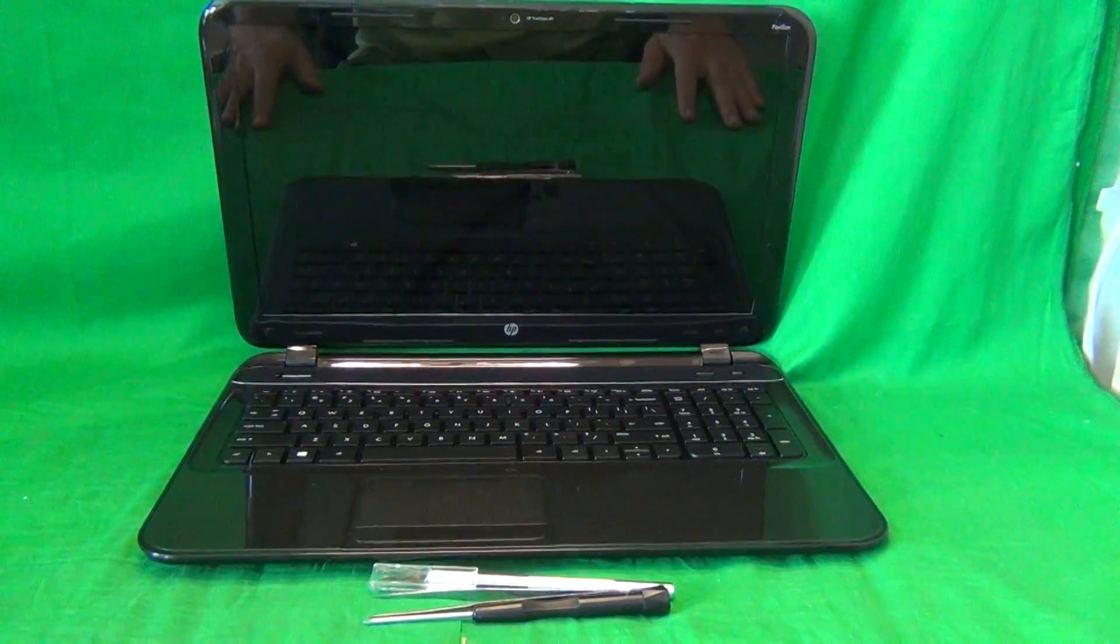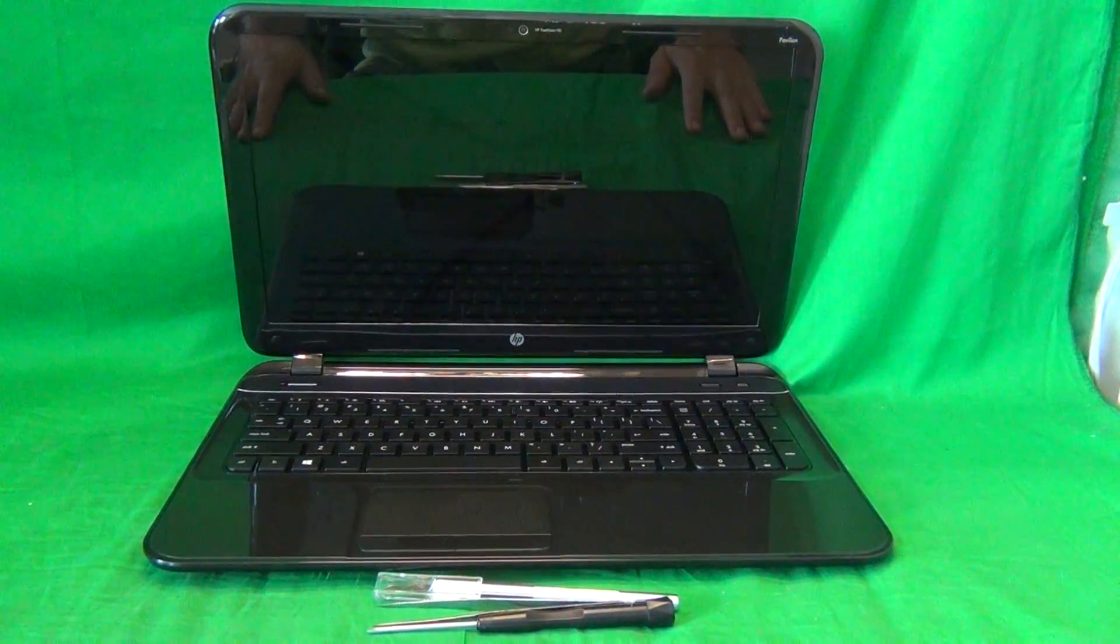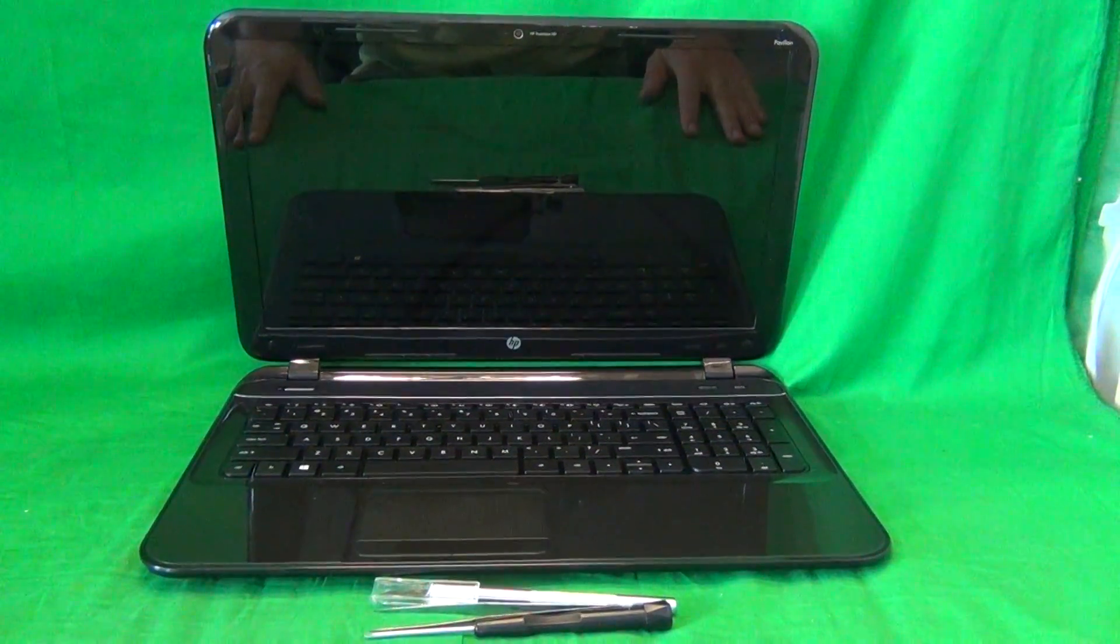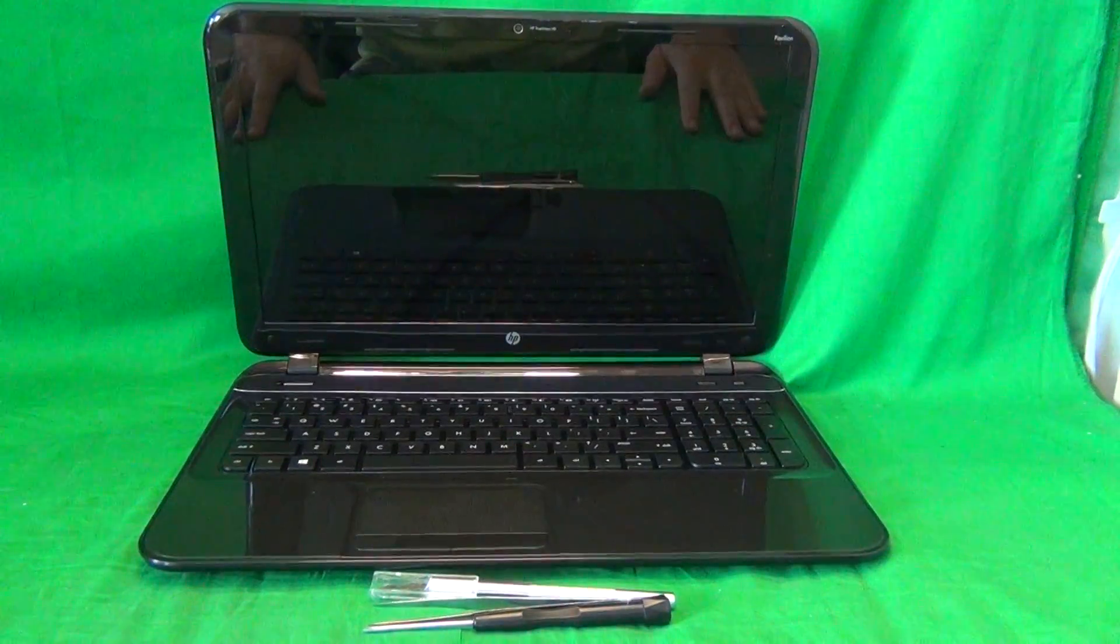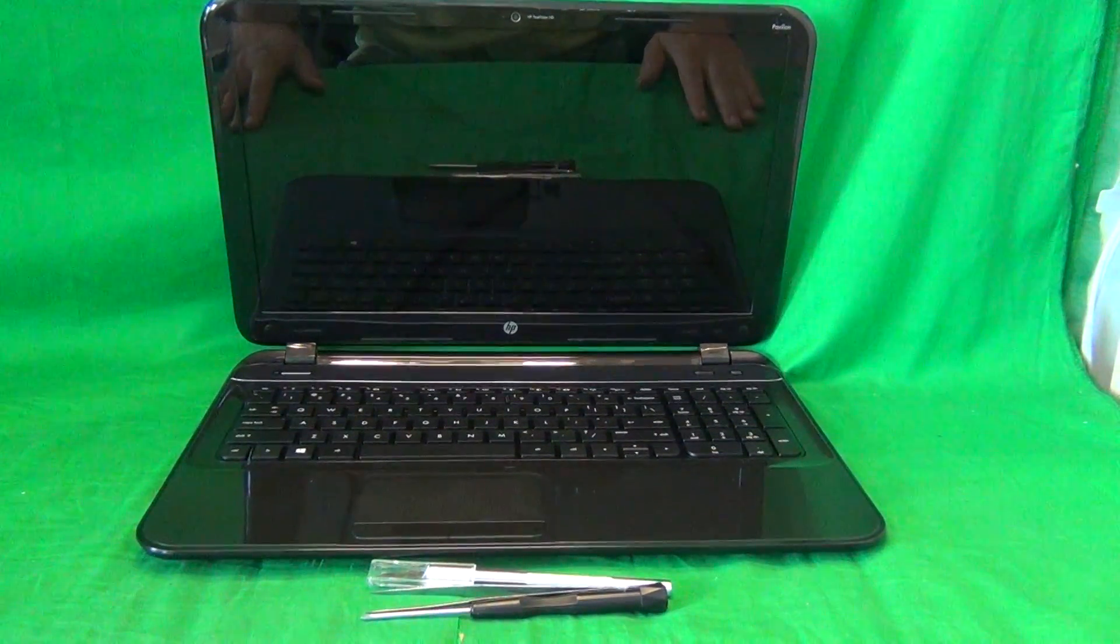This is for the non-touch version of this laptop computer. If you have a touch version, the procedure is different.